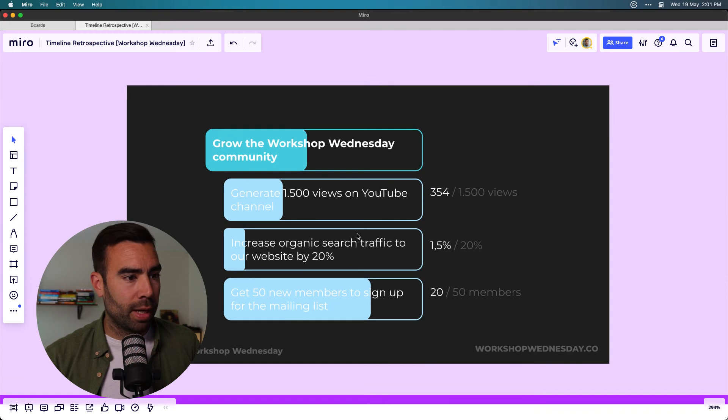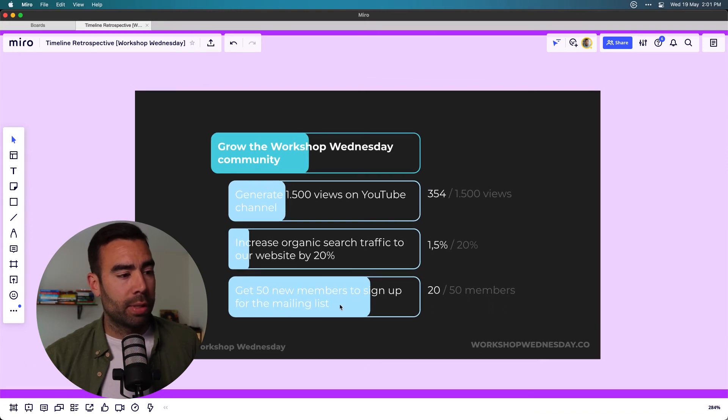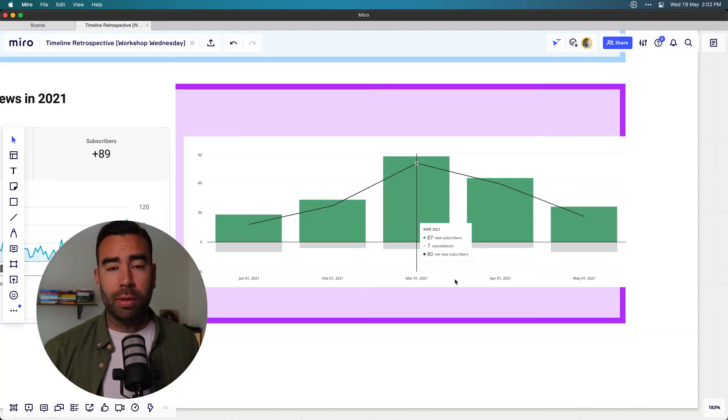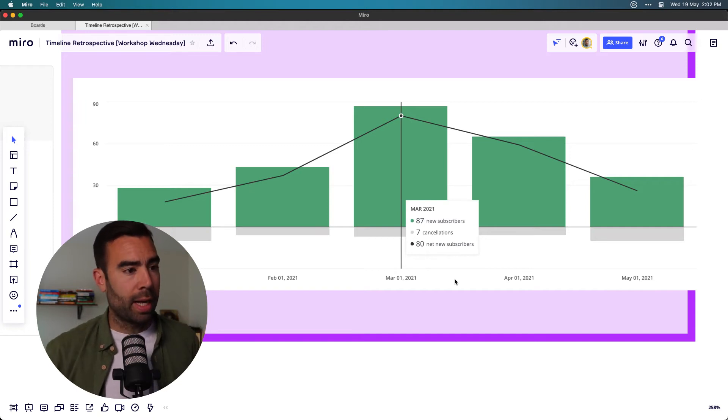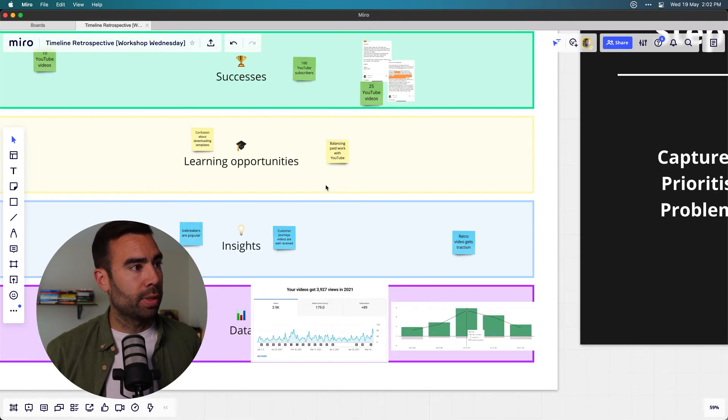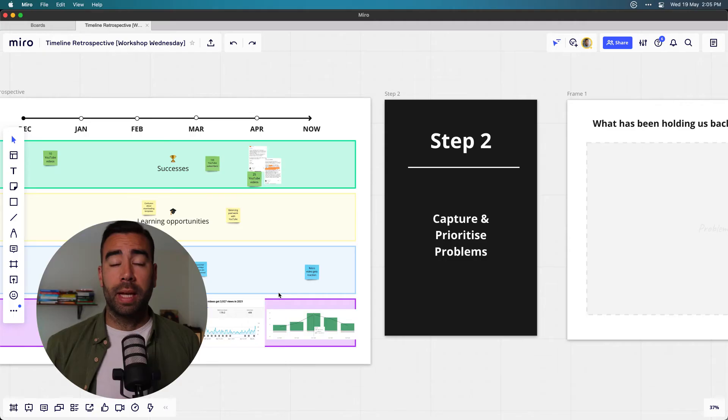Another example is the members who signed up to the mailing list — the goal was to get to 50 members, and there's been a steady growth there too. Having this data next to the insights, learning opportunities, and successes will help your team define better next steps. I would recommend doing step one outside of the workshop asynchronously, which saves a lot of time and helps everyone come in better prepared — ask people to fill in the digital whiteboard before the workshop so they're already thinking about the past period.